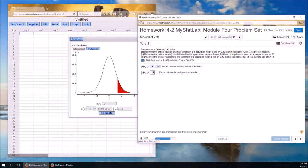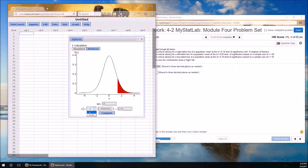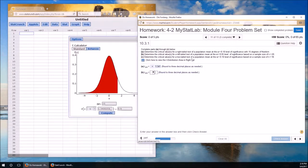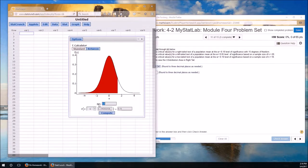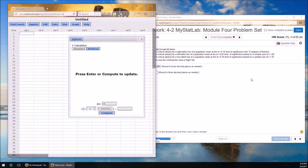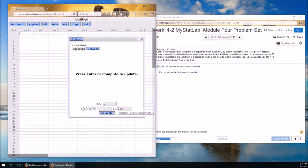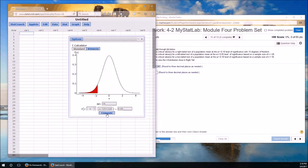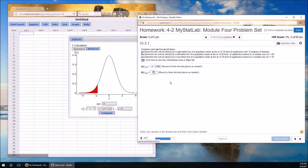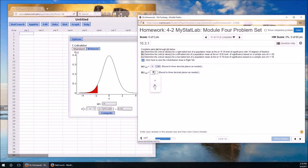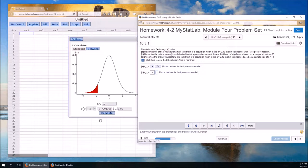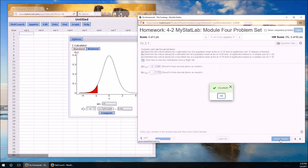Part B. Critical values for left. So left is going to be over on this side. It's going to be less than or equal to. Sample size of 20, which means degrees of freedom will be 20 minus 1, which is 19. And I need an alpha of 0.05. That's the probability. Hit compute. So it's negative. Again, it's negative because it's a left-tailed test. And then, three decimal places, 1.729.